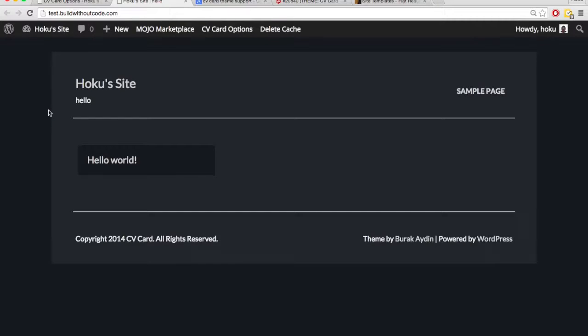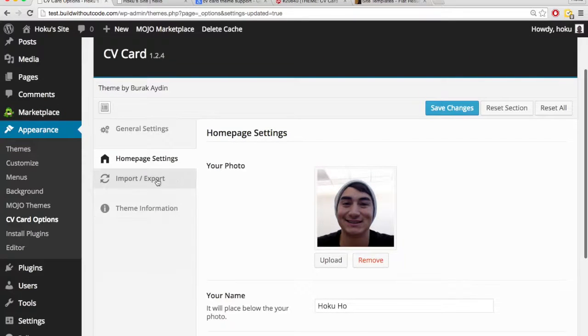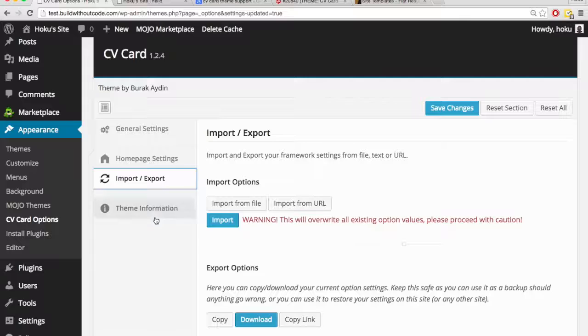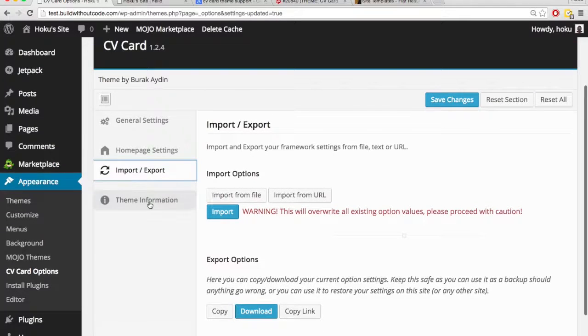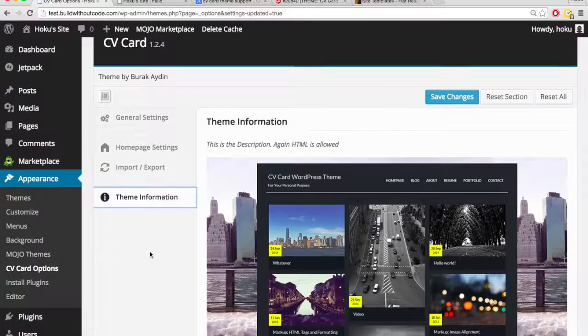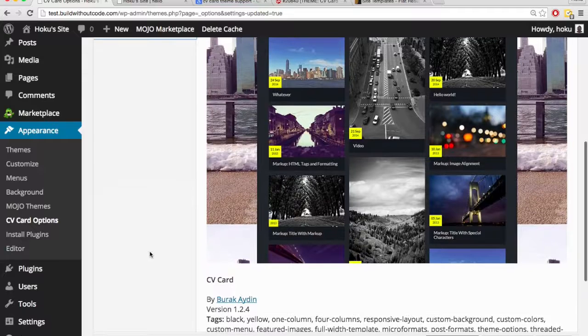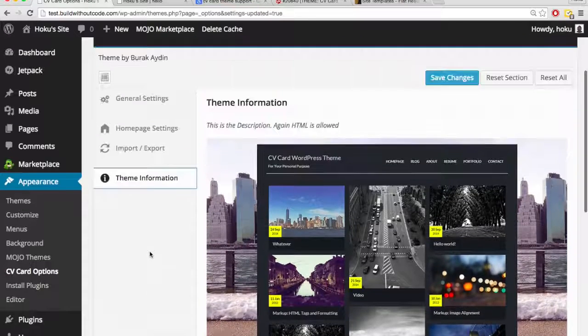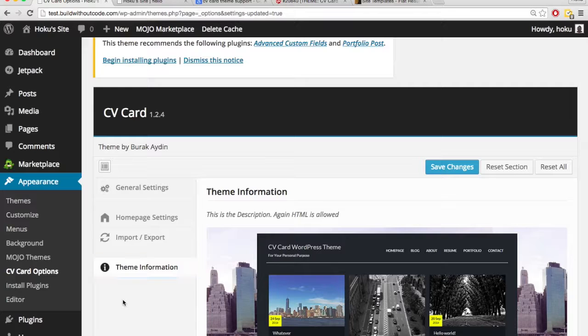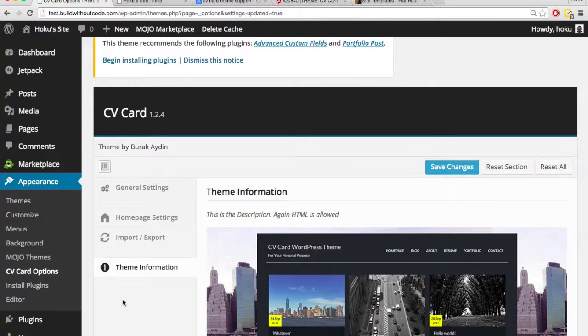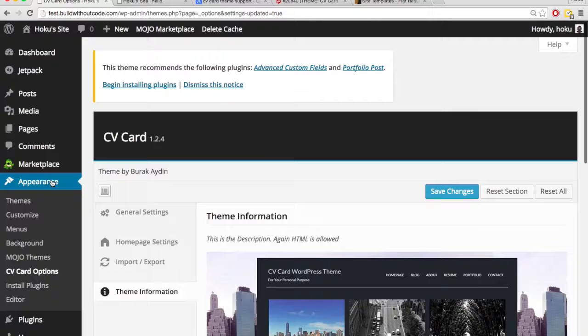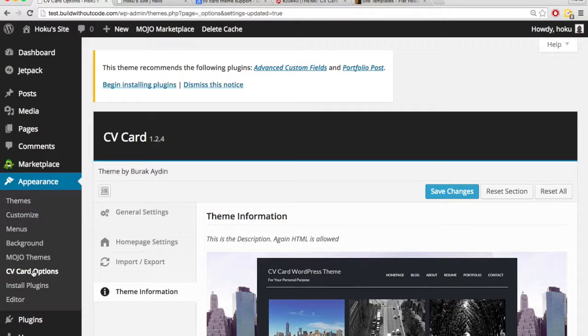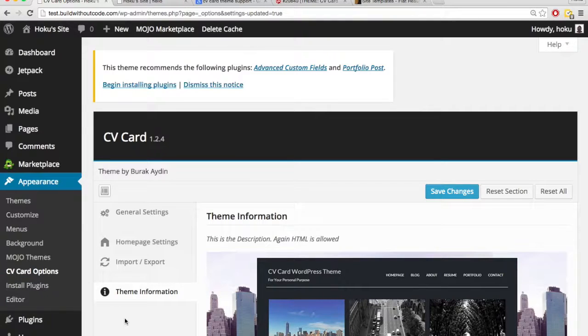And we'll go to our website. So it still doesn't really look the way we want. Import, export, not a lot we can do here. Okay, so even in this CV card options section, there isn't a whole lot of customization that we can do. So what do we do if in the customizer we weren't able to do much and there was even a custom option to edit the theme and we couldn't do much here either, well then what do we do?